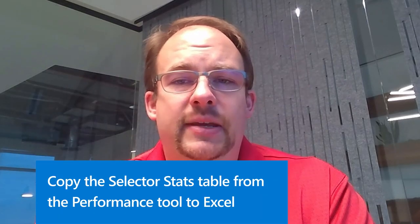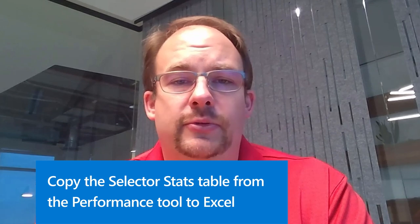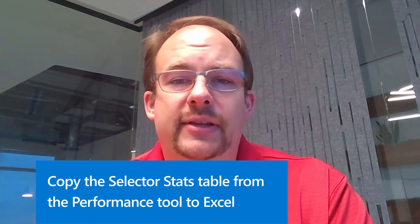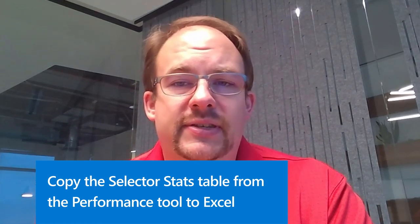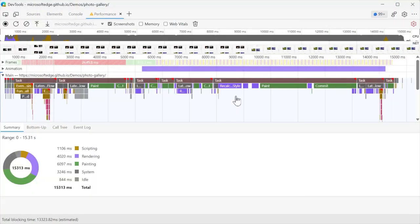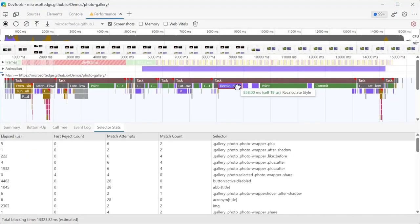We also improved the selector stats table in the performance tool. Recently, we introduced the selector stats feature in the performance tool, which allows you to know exactly the CSS selectors that were matched during a style recalculation event. But now,